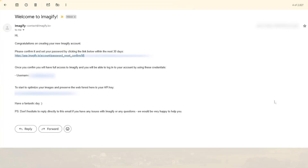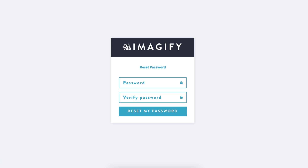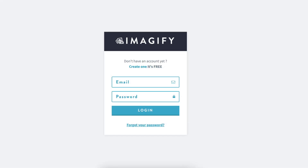We have received an email from Imagify. Here we have to confirm it and set our password by clicking on this link within the next 30 days. It's also giving us our username, and here is our API key. So we can actually start optimizing our images using this API key, but we're going to go ahead and confirm our password and create our Imagify account.